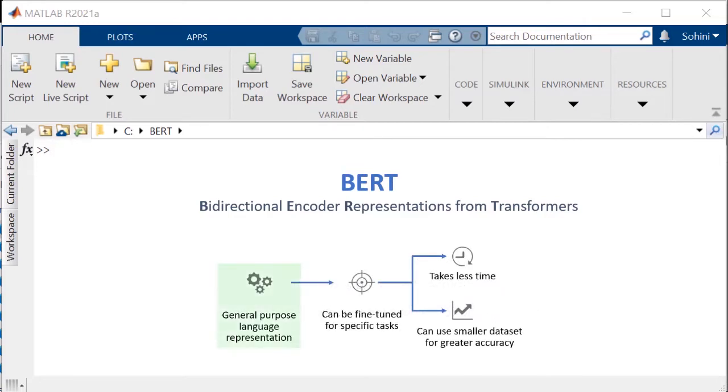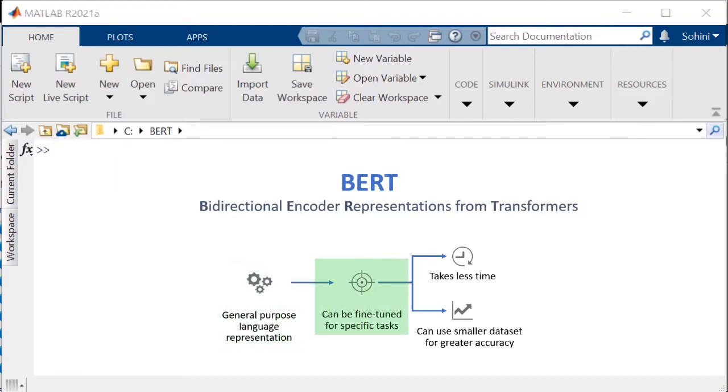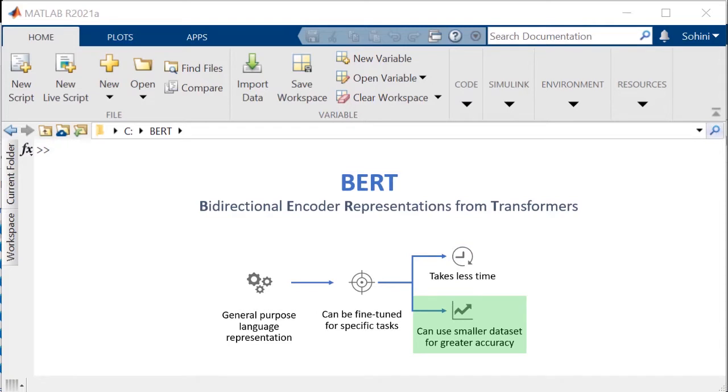It's also a general-purpose language representation, trained on a large corpus of text gathered from Wikipedia articles and ebooks in the BookCorpus dataset. You can take the pre-trained BERT models and fine-tune for specific tasks. Since you just need to fine-tune the model, it takes less time to train and provides greater accuracy, even with a smaller training dataset.